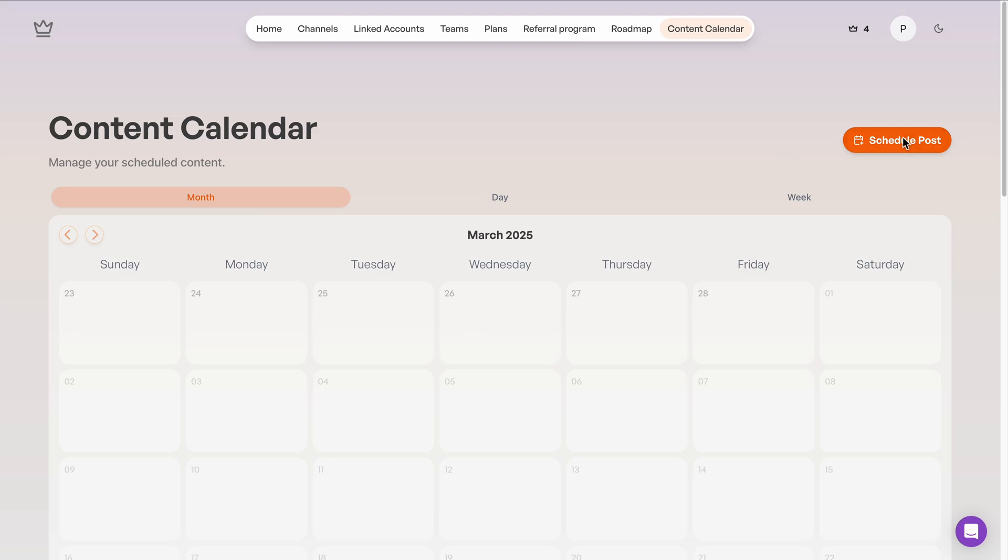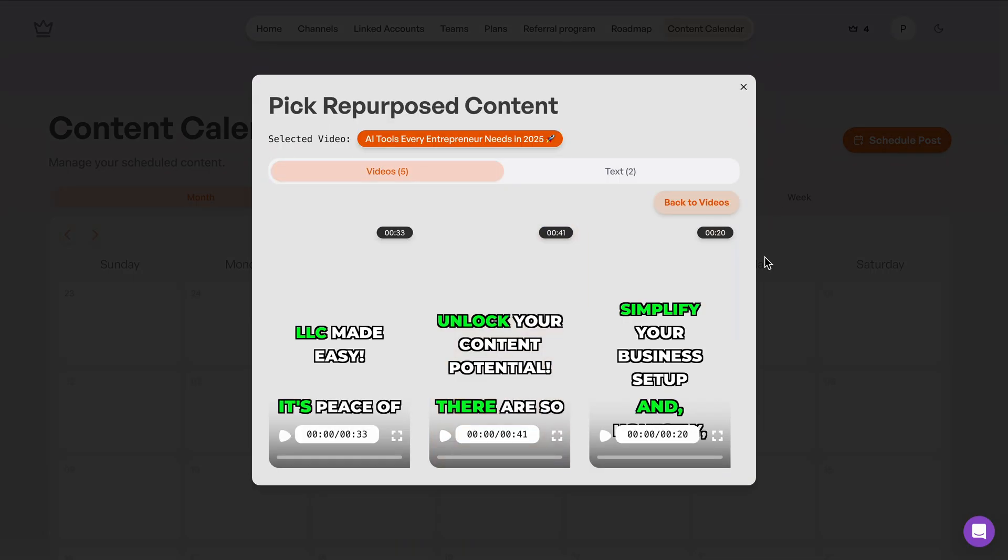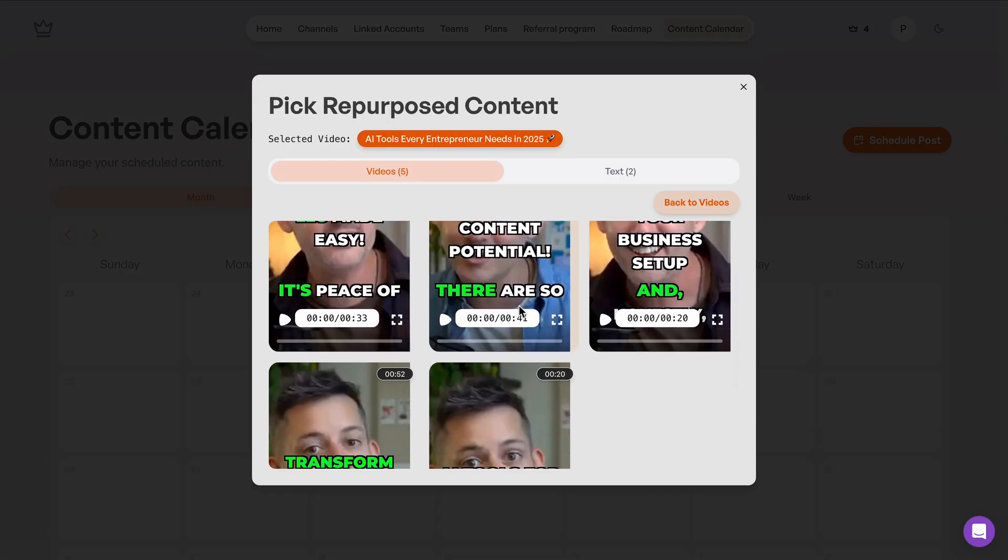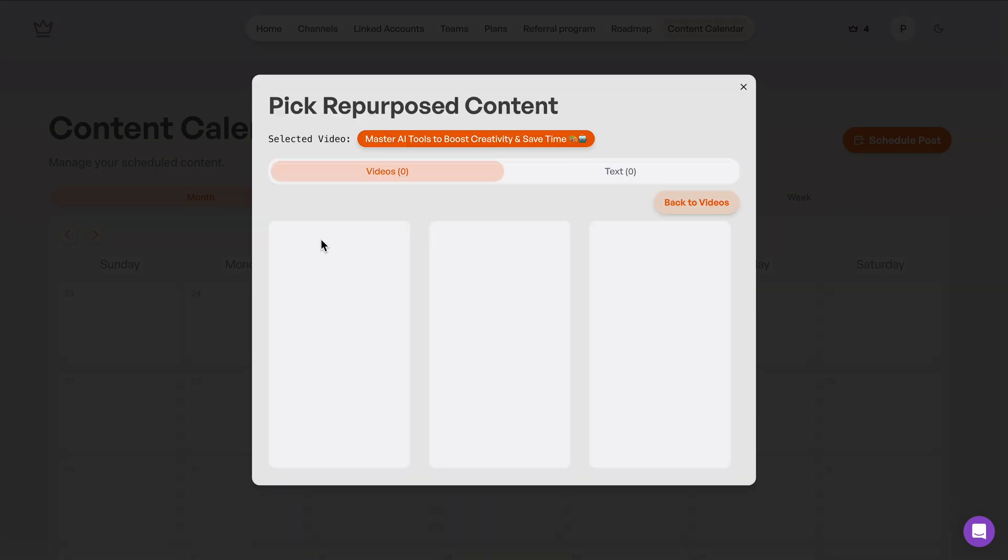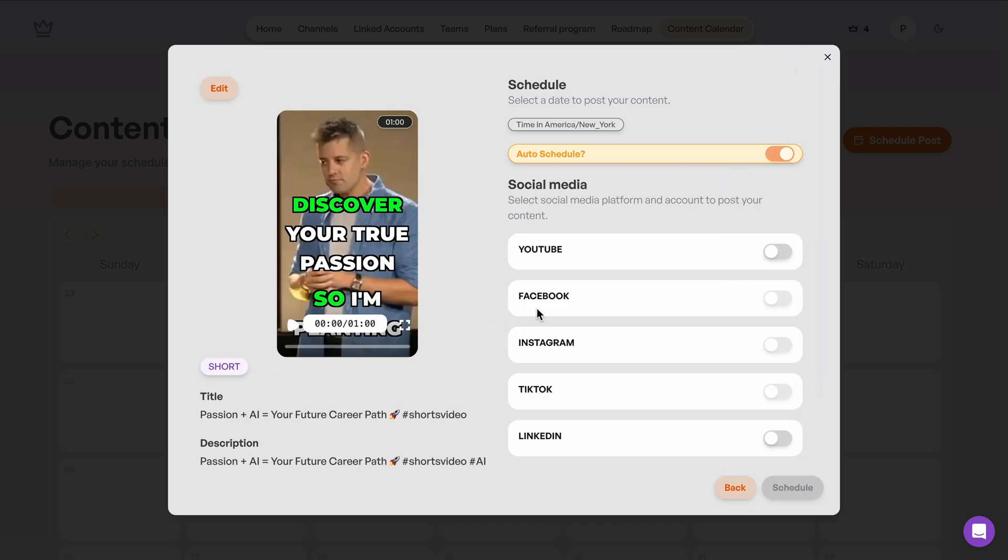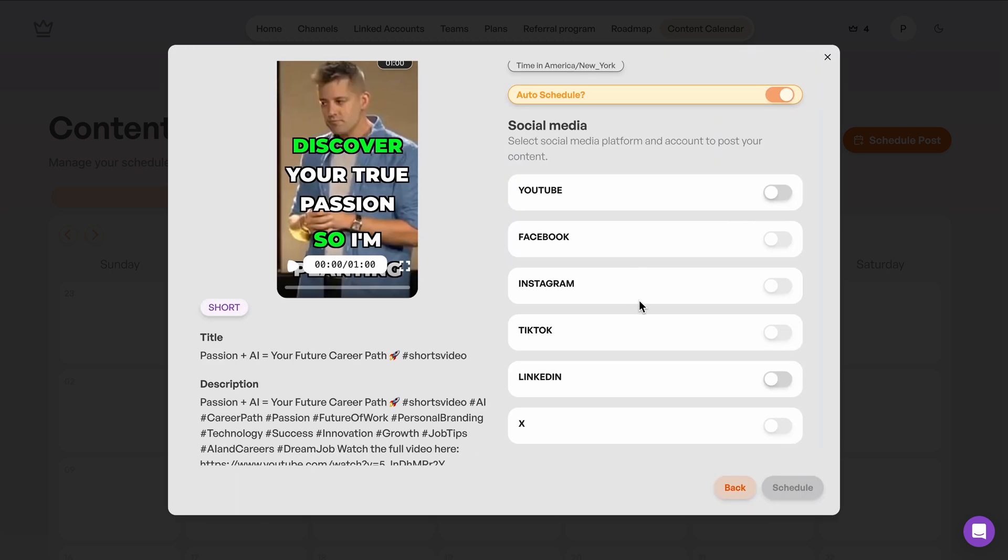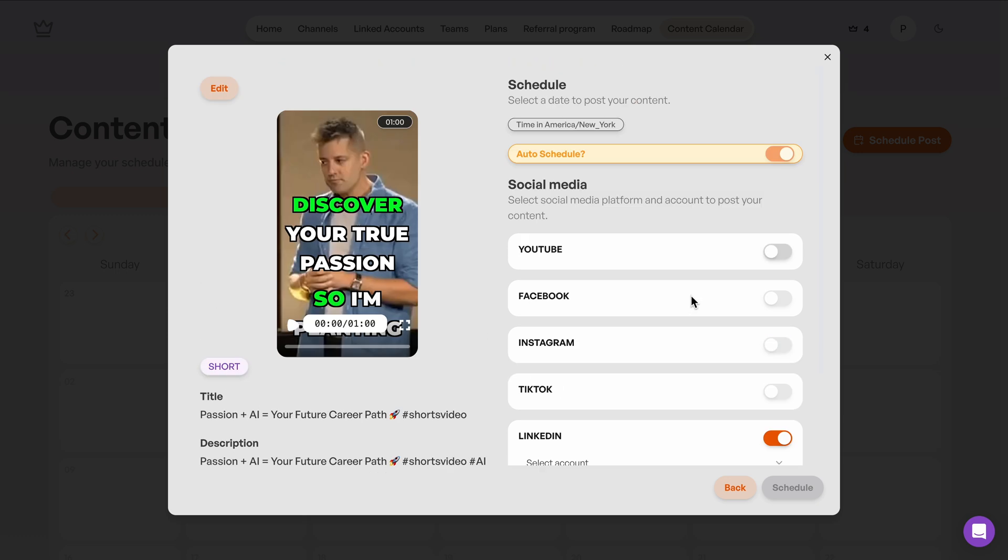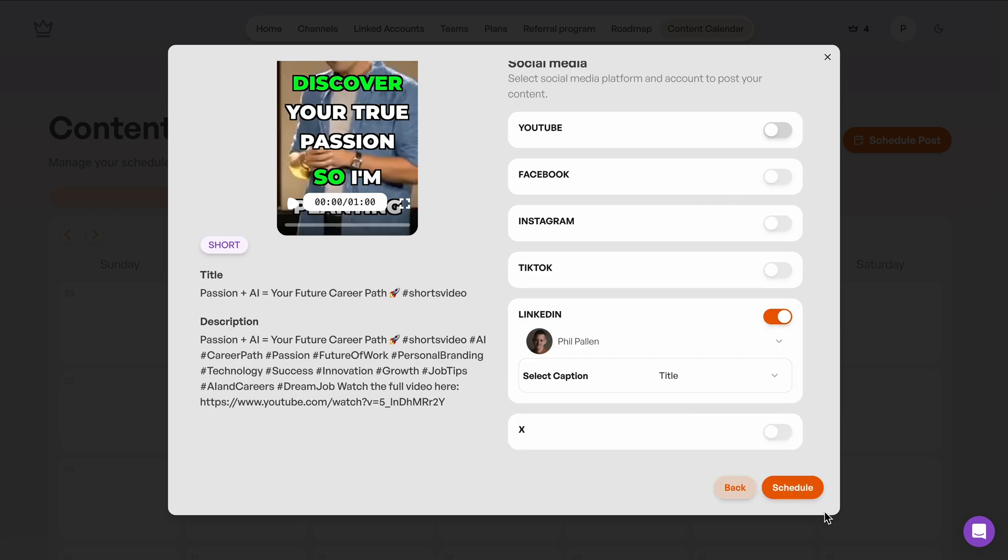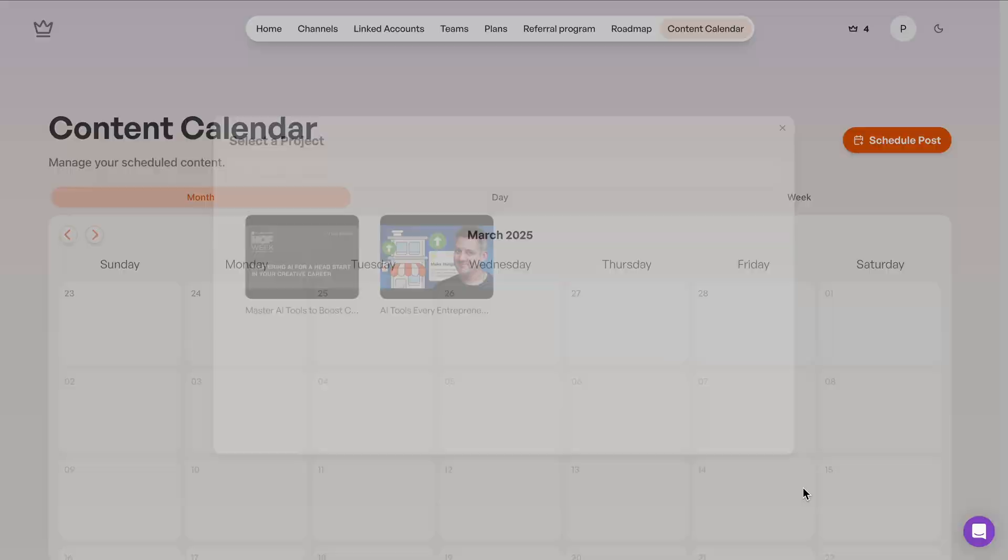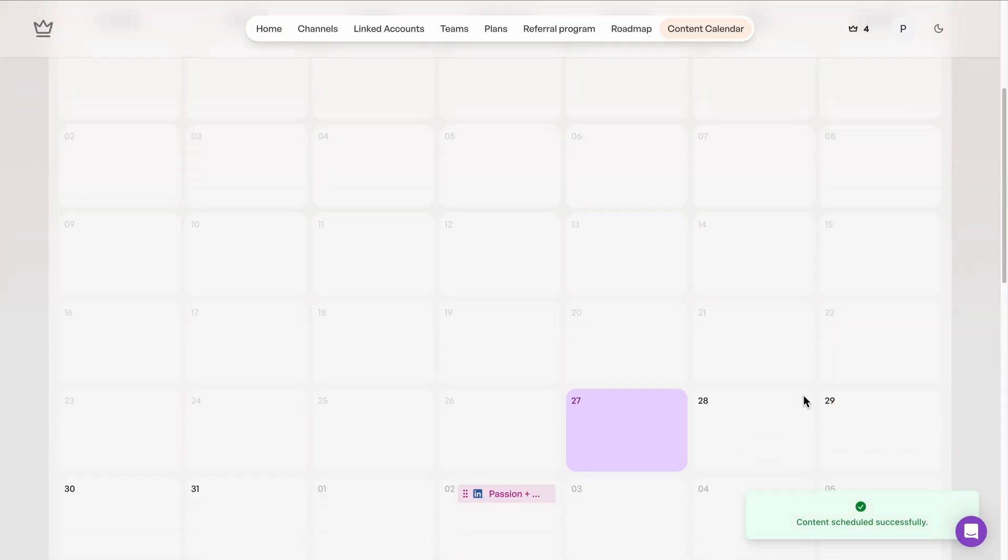Now, what about social media scheduling? That's where Taja really shines. From the content calendar, let's go ahead and click Schedule Post. We'll find the clip that we want to post, and then we'll choose a platform that we want to post it on. I could do LinkedIn and YouTube at the same time, but I'll leave it on LinkedIn for this example. I love the idea of leaving this on auto-schedule, but if I wanted to pick the day and time, I could. Choose the account and click Schedule. It really is that simple, and it's going to appear on our content calendar.